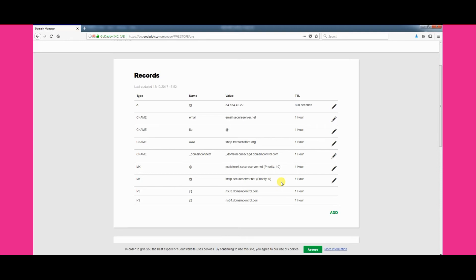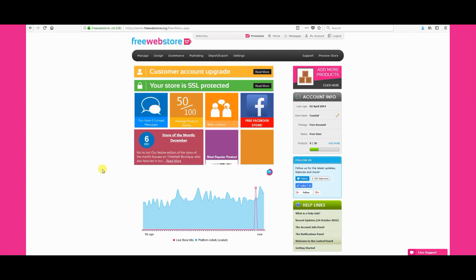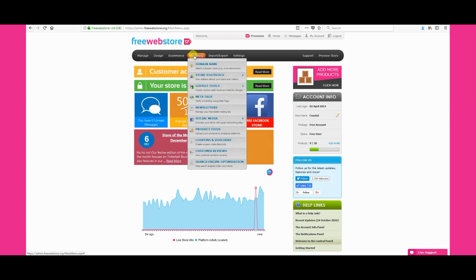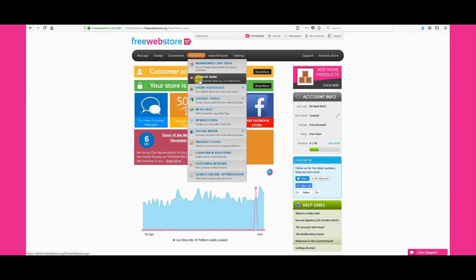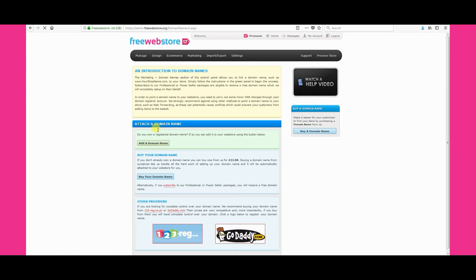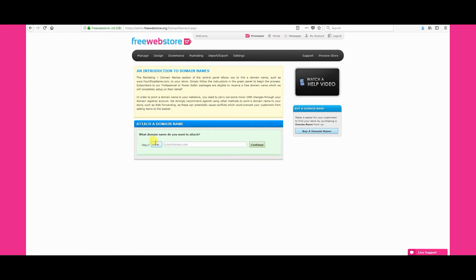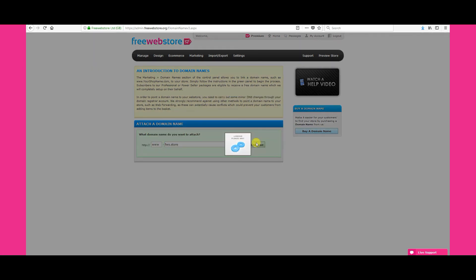We now need to attach the domain name in your free web store control panel. Log into your control panel and visit the marketing domain name section. Then click the add a domain name button. You can then enter your domain name in the box provided, then click continue.